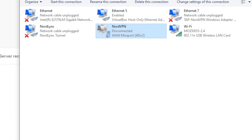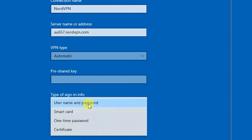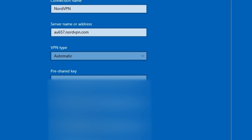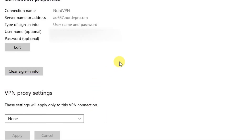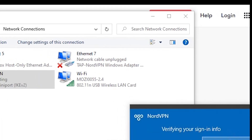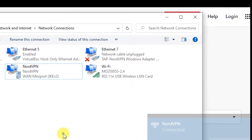Once it's all done, come back here and enter the username and password — use the service account credentials you copied earlier. Save that, go back home, go into Settings, and connect to the VPN. There it is — it's connected.